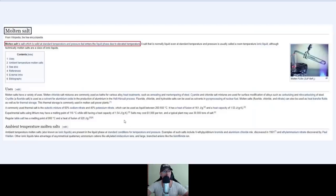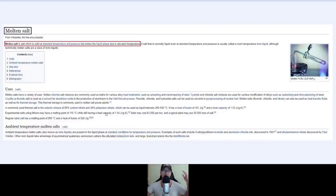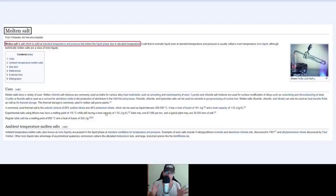So let's see molten salt. What is molten salt? Molten salt is salt which is a solid at standard temperature and pressure but enters the liquid phase due to elevated temperatures — once the temperature goes high, it becomes liquid.